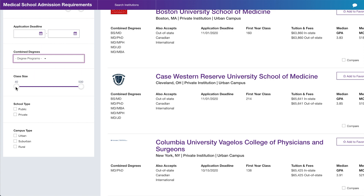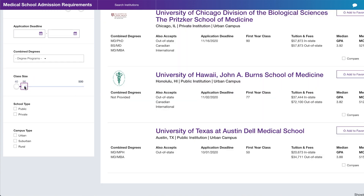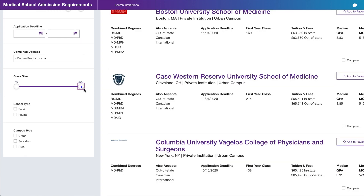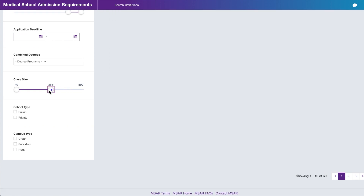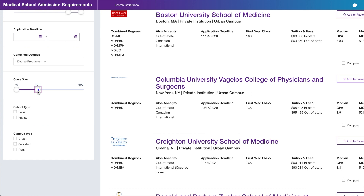For class size, ask yourself what you're interested in. A small class size means you get to know everyone by first, middle, and last name — their specialty interests, their hobbies. I've interviewed at schools with class sizes of 50 or 60. I haven't interviewed at a school with 500 students, and I'm comfortable with a class size up to about 200.